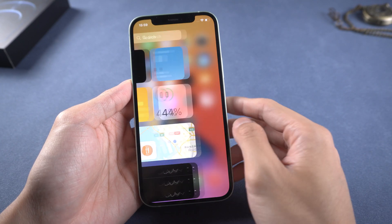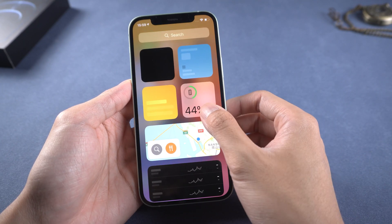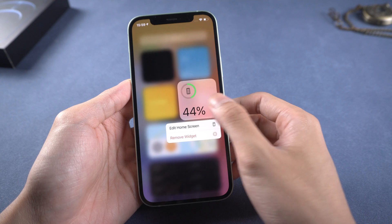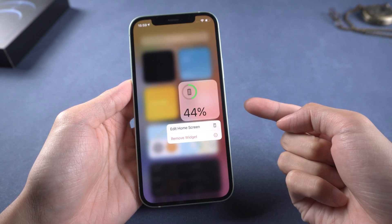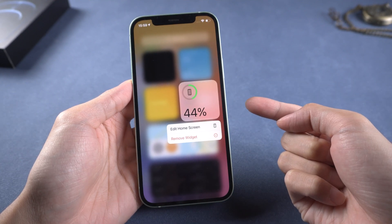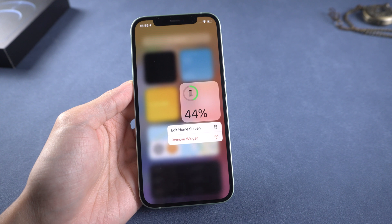First, check your device's battery. If your iPhone has a low battery, to make sure the system is safe, you need to charge your iPhone until there is more than 50% battery.